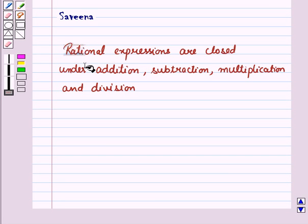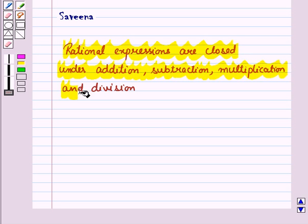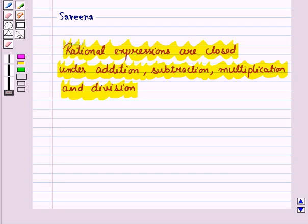Hello and welcome to the session. In this session we will discuss that rational expressions are closed under addition, subtraction, multiplication and division. Also you will see how to add, subtract, divide and multiply rational expressions.